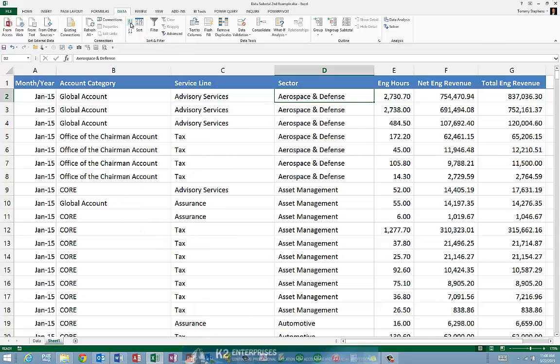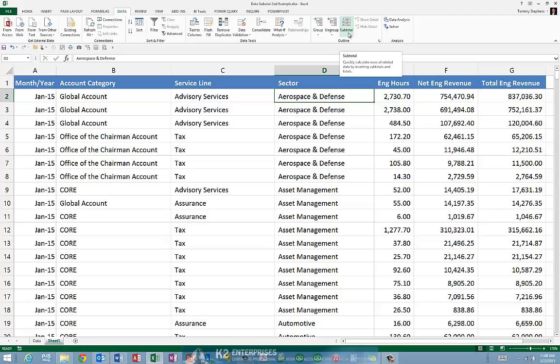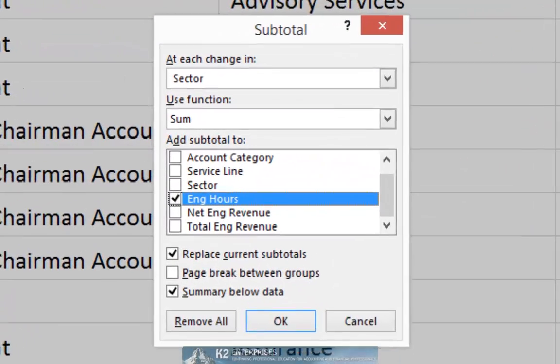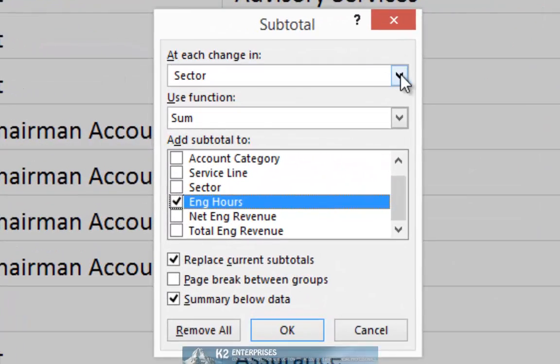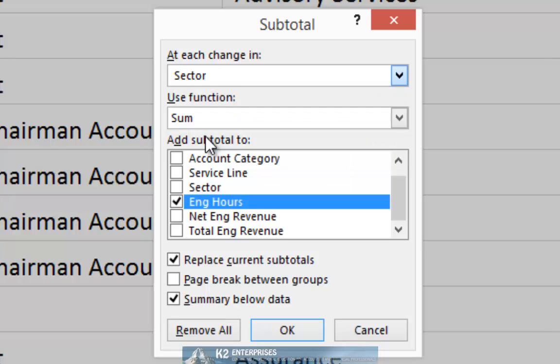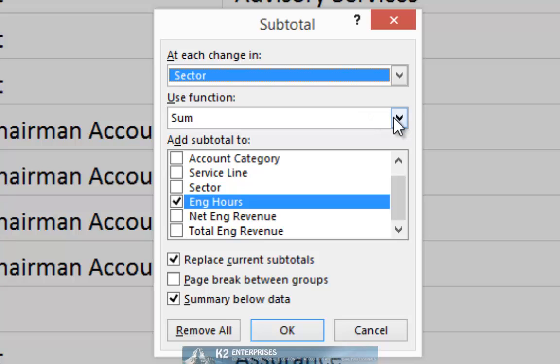Now, with the data sorted properly, again from the data tab of the ribbon, let's execute subtotal as we normally would. Choosing the subtotal icon from the data tab, I will indicate that I would like to see my data summarized at every change in sector.